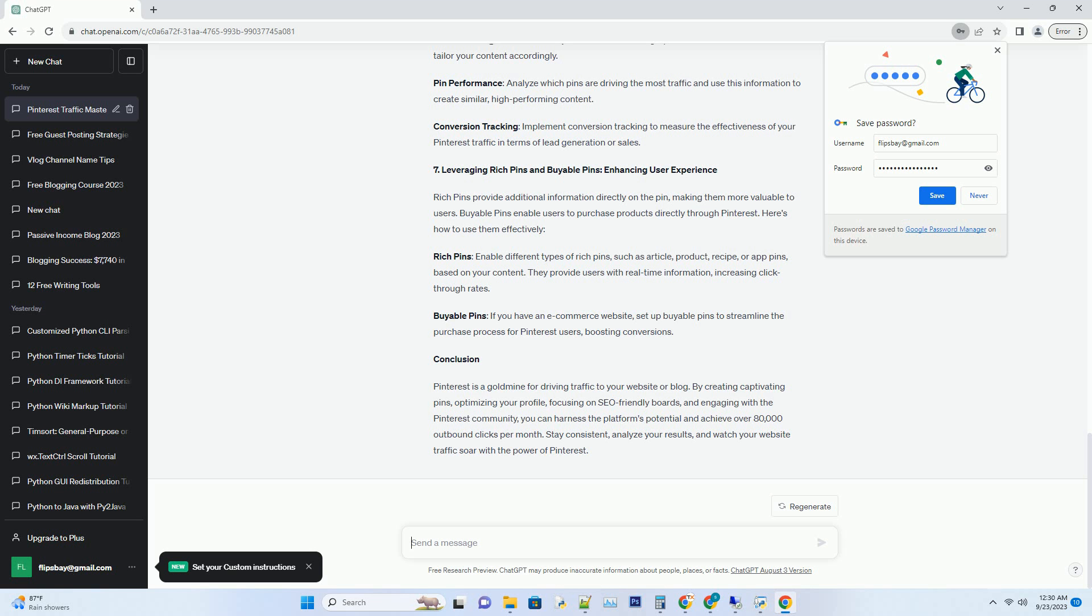Pin Performance: Analyze which pins are driving the most traffic and use this information to create similar, high-performing content. Conversion Tracking: Implement conversion tracking to measure the effectiveness of your Pinterest traffic in terms of lead generation or sales.